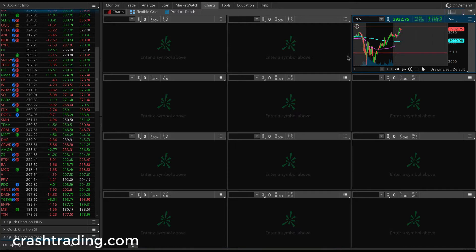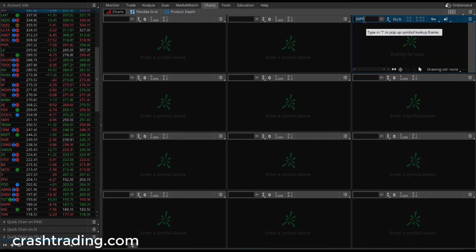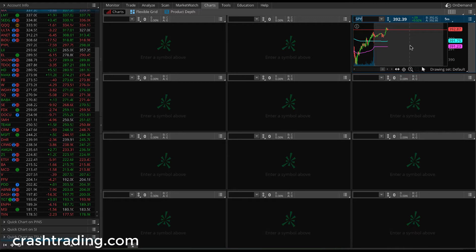So what do I actually put in all these 12 ticker locations? On the right side, I'm going to have the ES, which is the S&P 500 futures. You could put SPY here if you wanted, but this is going to be the general market. I always want to keep an eye on the general market — how's the market doing?